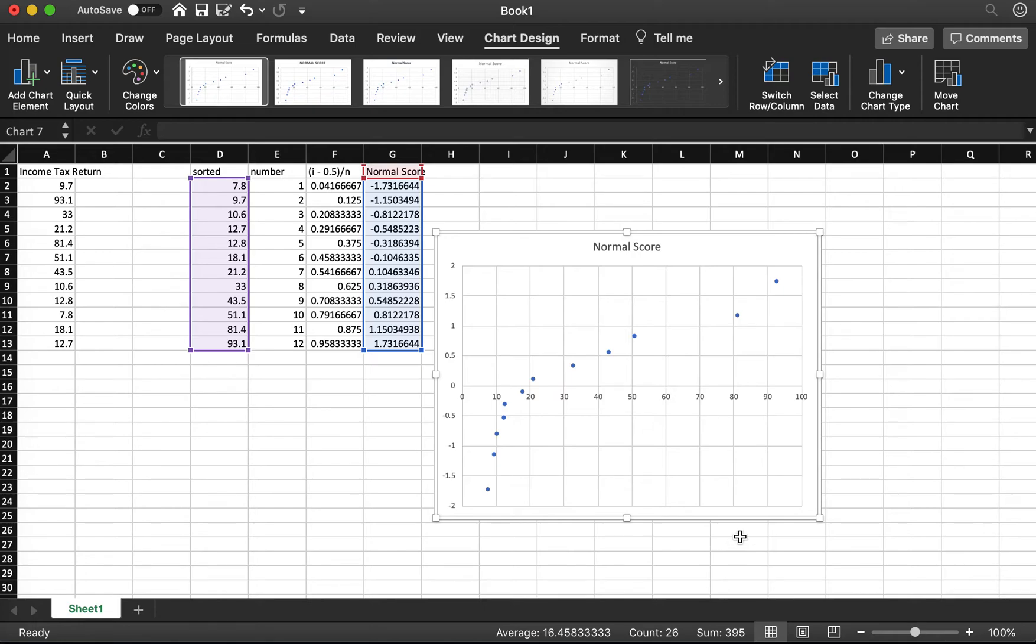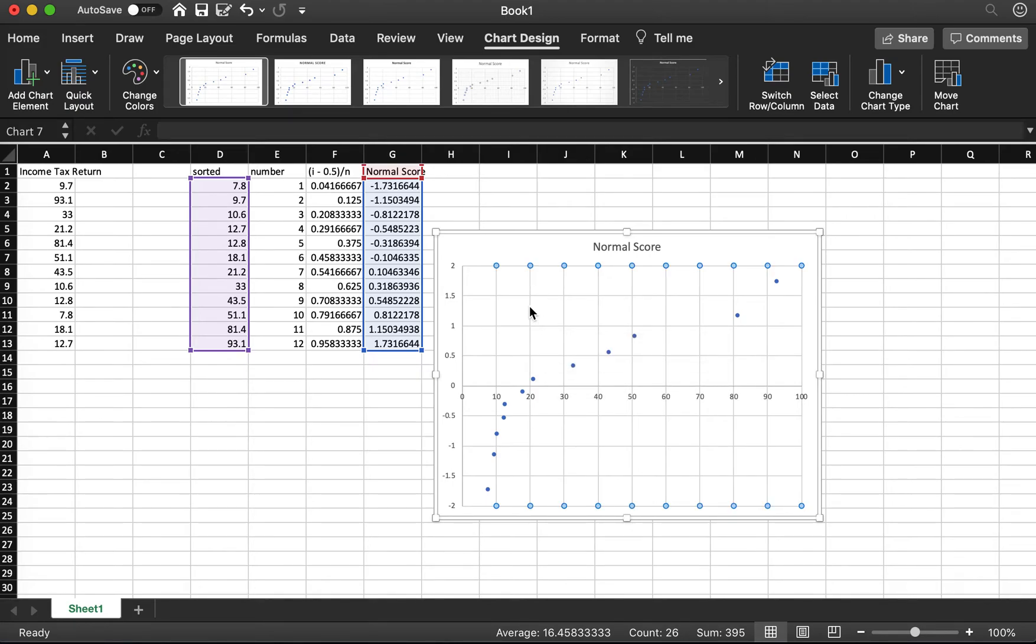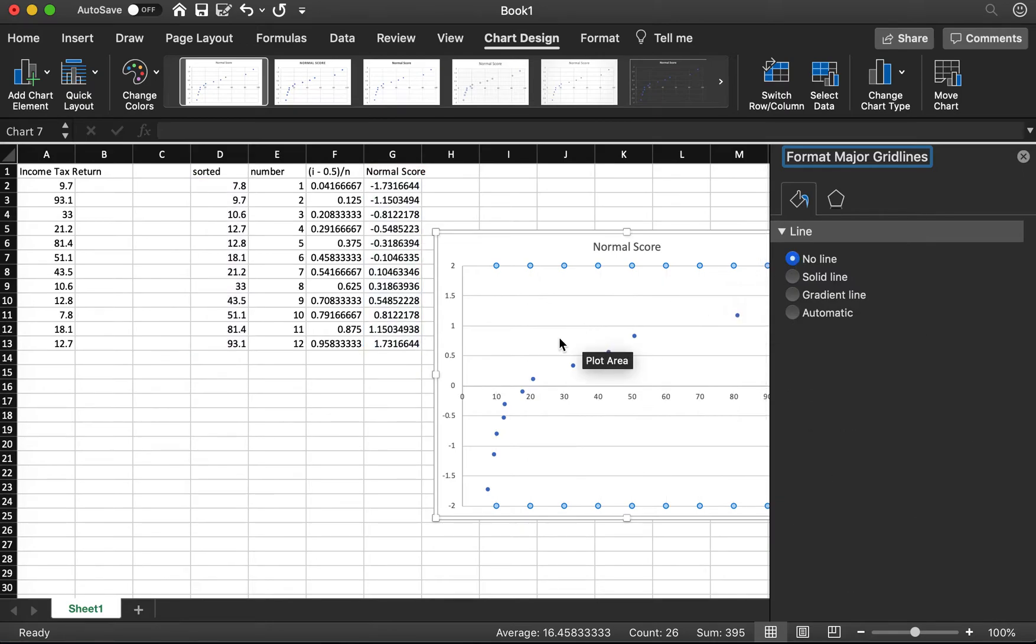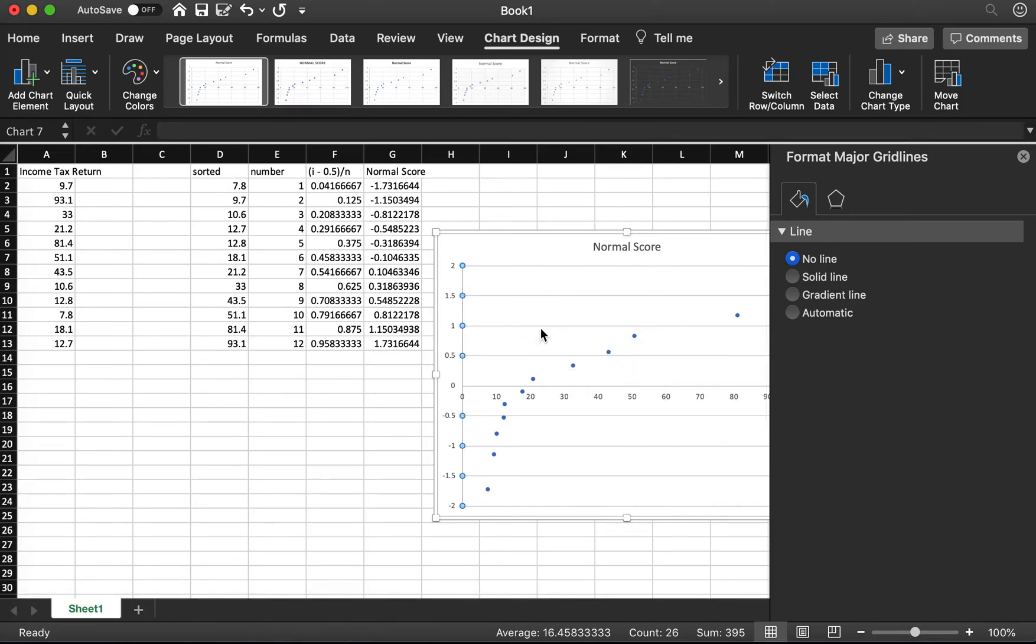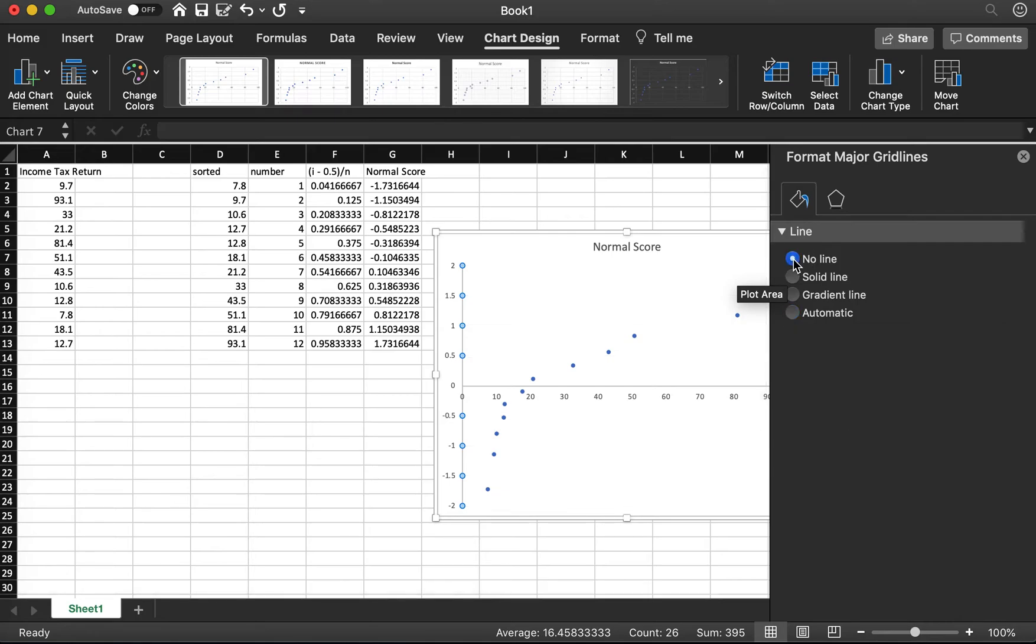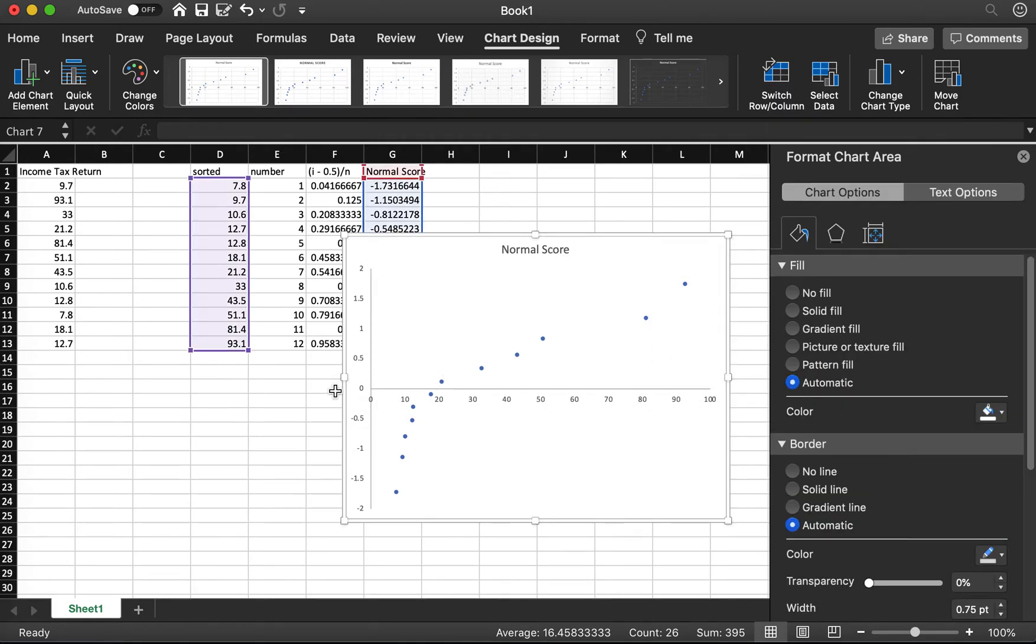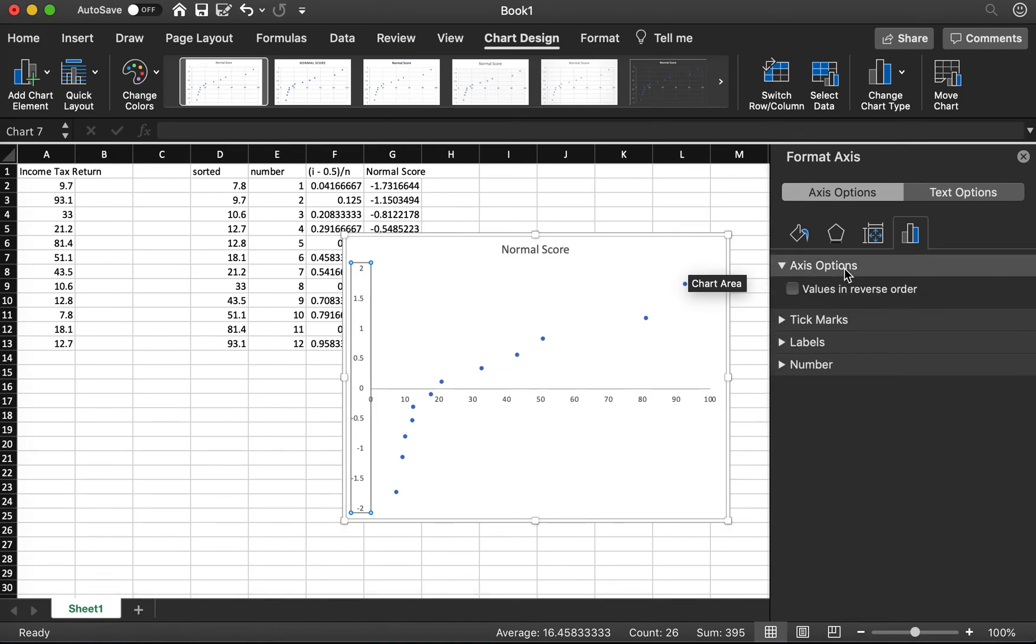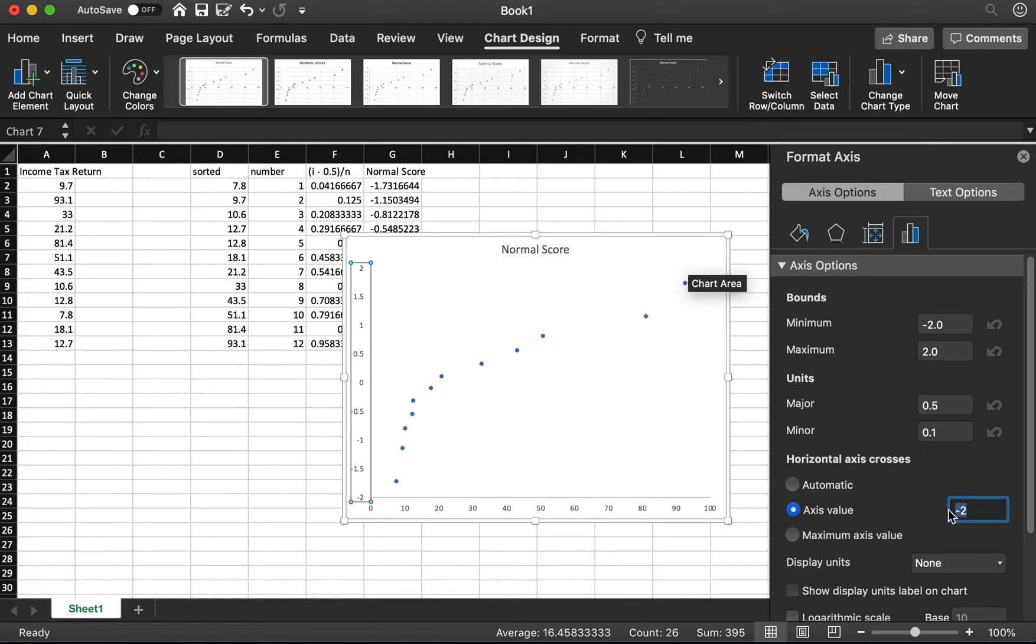Let's try to edit the plot to make it look better. I don't like those horizontal line and vertical lines. I double click here, I select no line. Then I want to move the horizontal axis to the bottom. I click the vertical axis from here. In the axis options, the horizontal axis crosses, the axis value, I change this to negative 2, the bottom of the value.